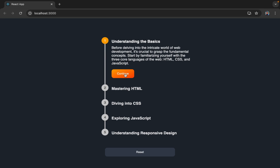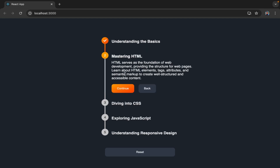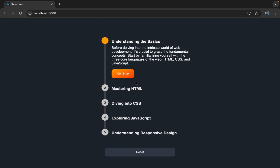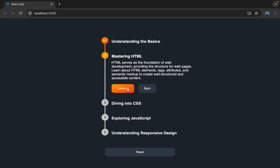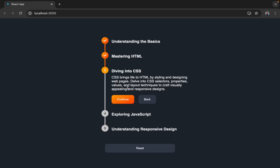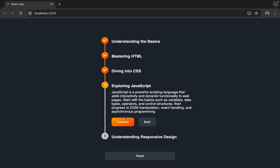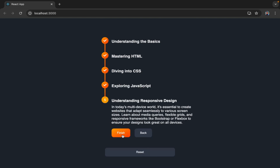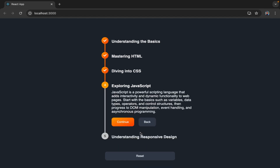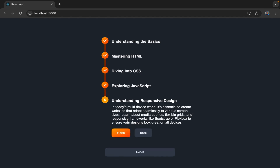We can go to the next step by clicking on Continue. On the next step we have a Continue and Back button. If I want to go back to the previous step I can click on Back. I'll keep clicking Continue to advance through steps, and if I need to revisit something I can click Back. Let me go to the last one and click Finish.